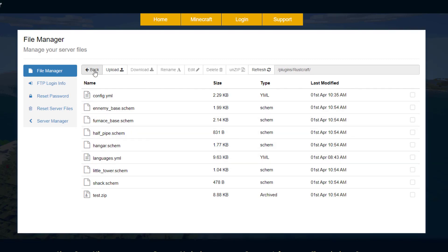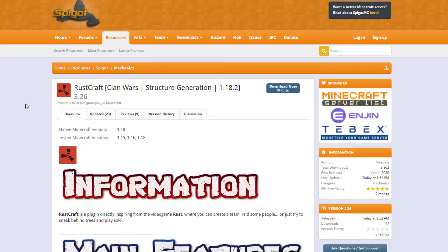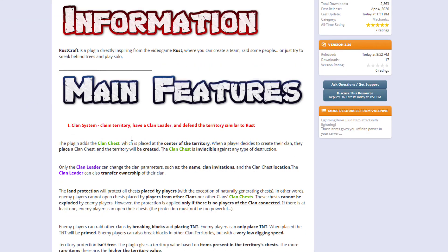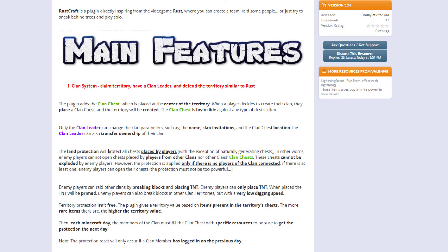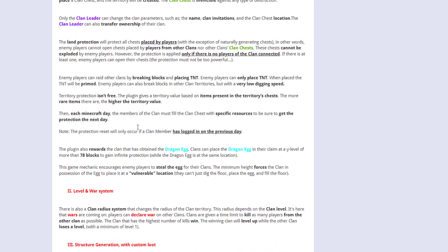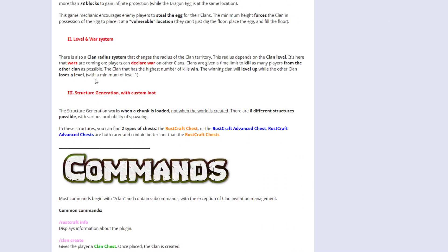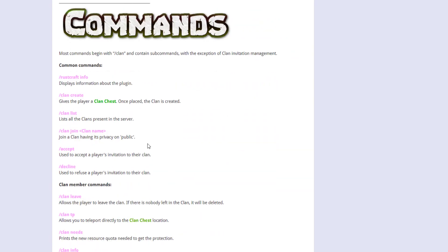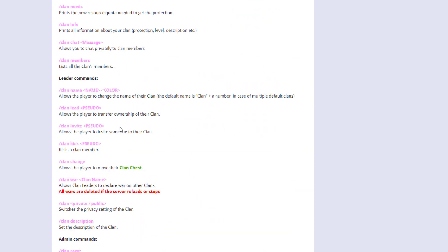Here we are back on the Spigot page. You can see it's updated from 1.15 to 1.18. Here are the main features with the clan system, clan leader, the leveling and war system, the structure and structure generation system and custom loot. Here are all the commands.